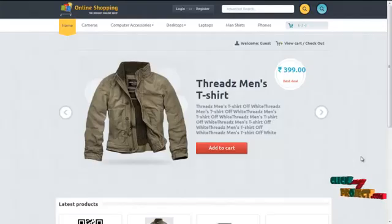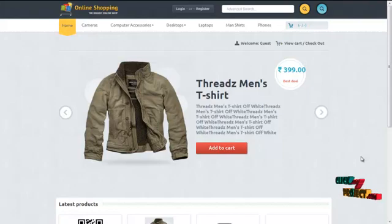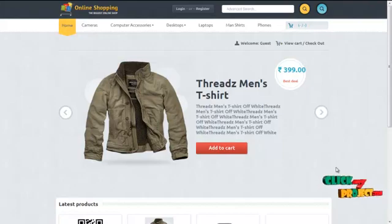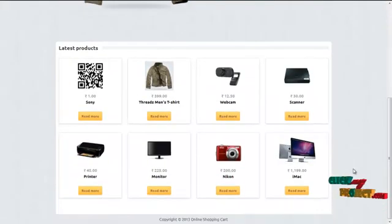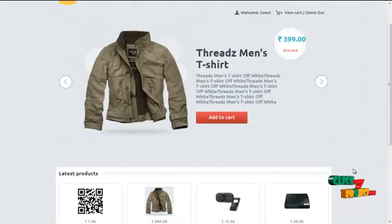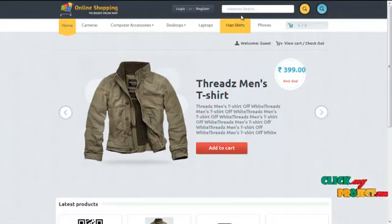So far we have discussed about the project description and the workflow of the module. Let's start from the demo of the project. This would be the home page for our project. The user or a visitor can just browse on the site for getting product information by clicking on the menus or by typing on the search keyword.